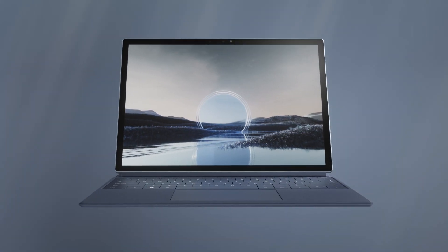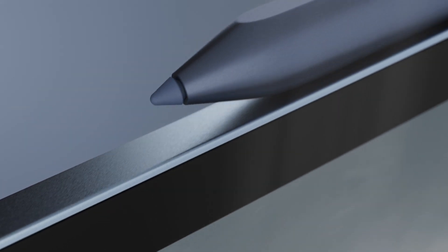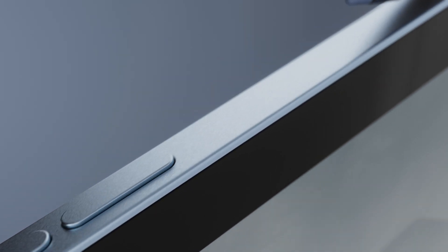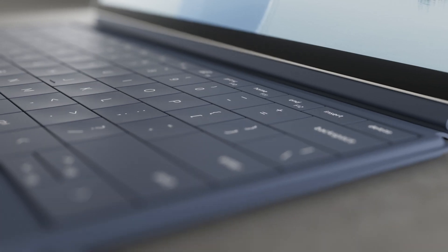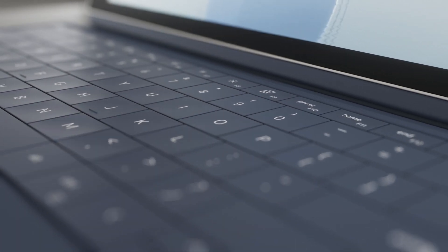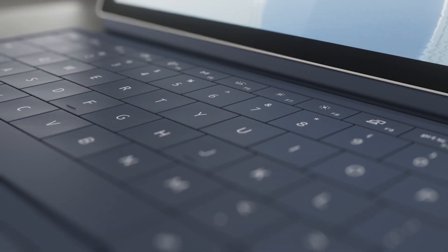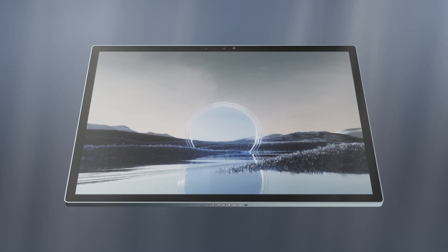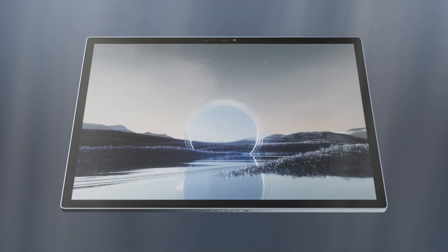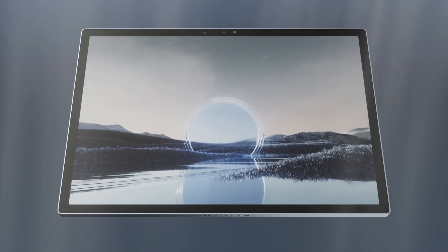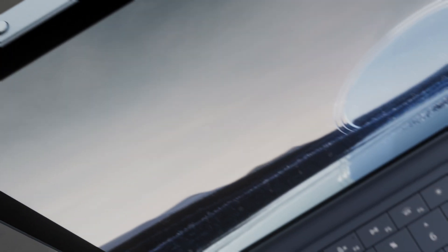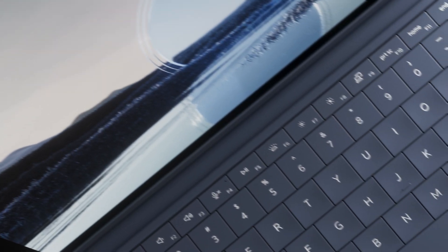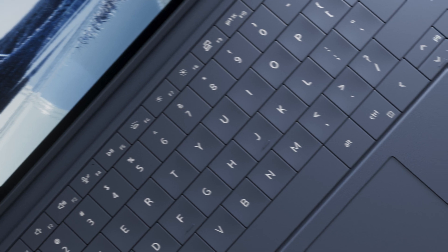The XPS 13 2-in-1 is an XPS design that blurs the line between work, learning, and life. Made for entertainment, productivity, creating, connecting, and whatever else inspires you. It's like no XPS device you've ever seen.